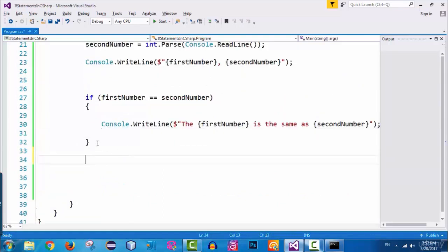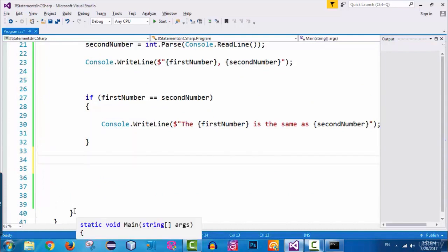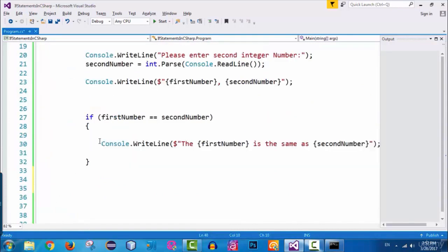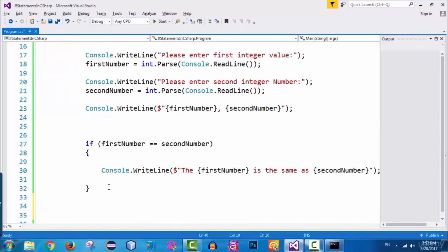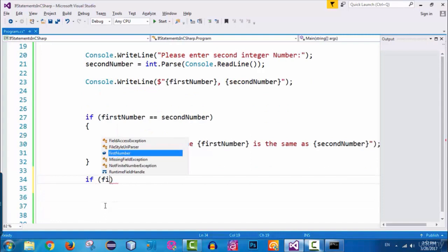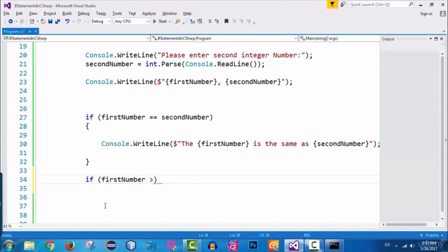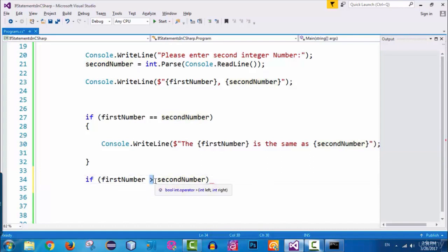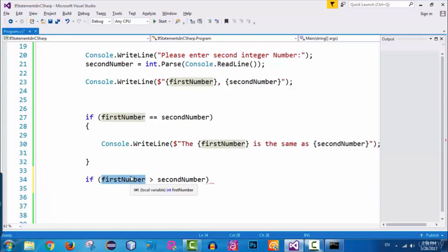Let's create another if statement. After the closing curly brace of the first if statement — still inside the main method — I write a new if statement. Inside the parentheses I check if first number is greater than second number, using the greater-than operator.